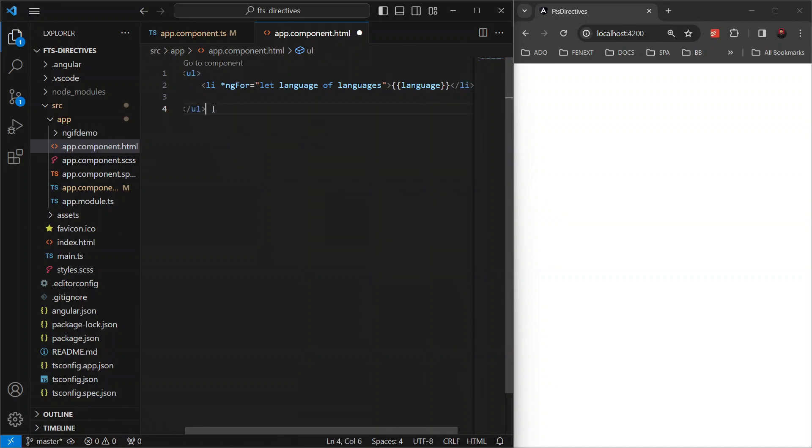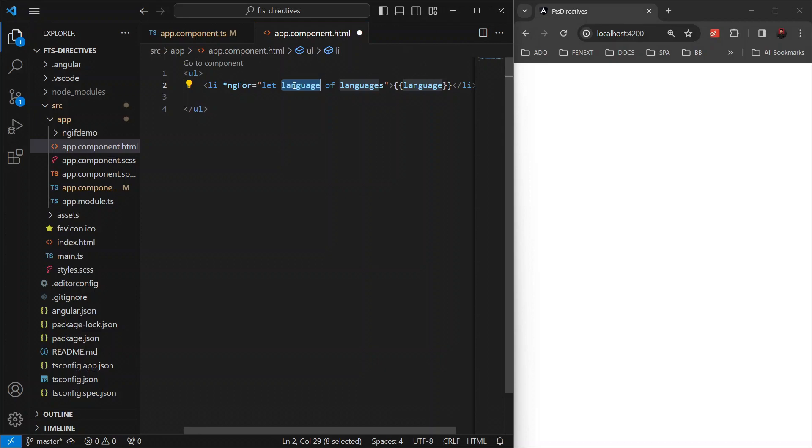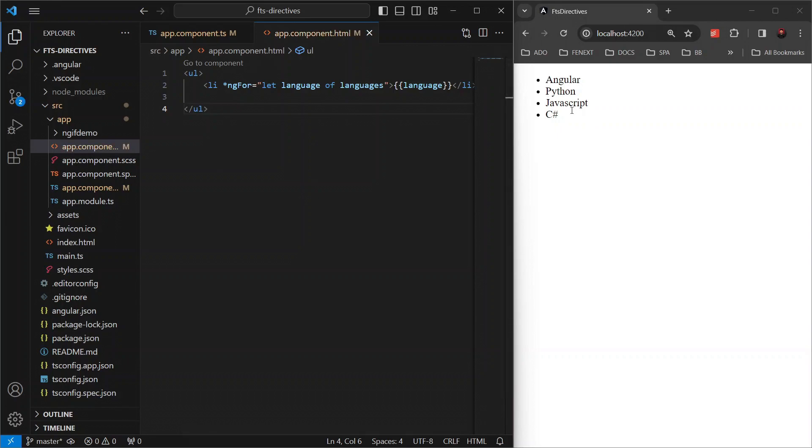What we are doing here is instructing Angular to iterate over each element in the languages array and this let language part is actually holding the current array item.